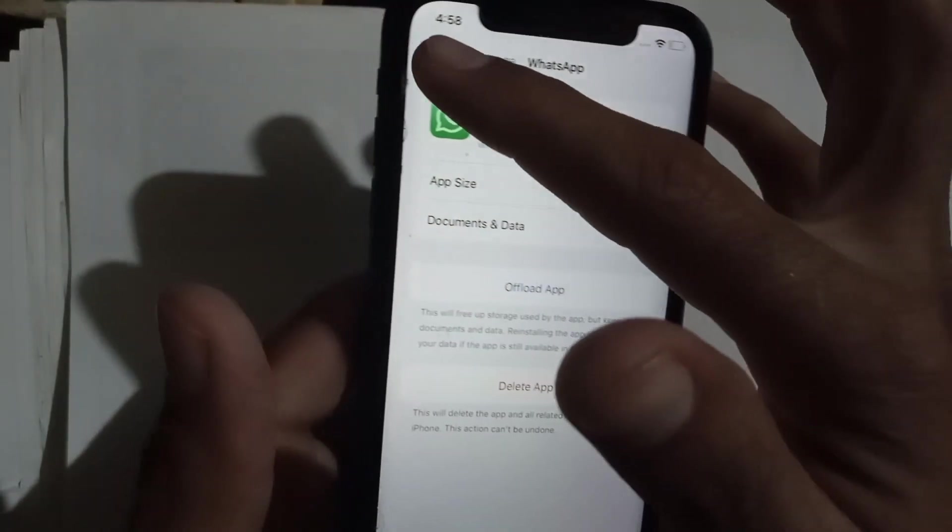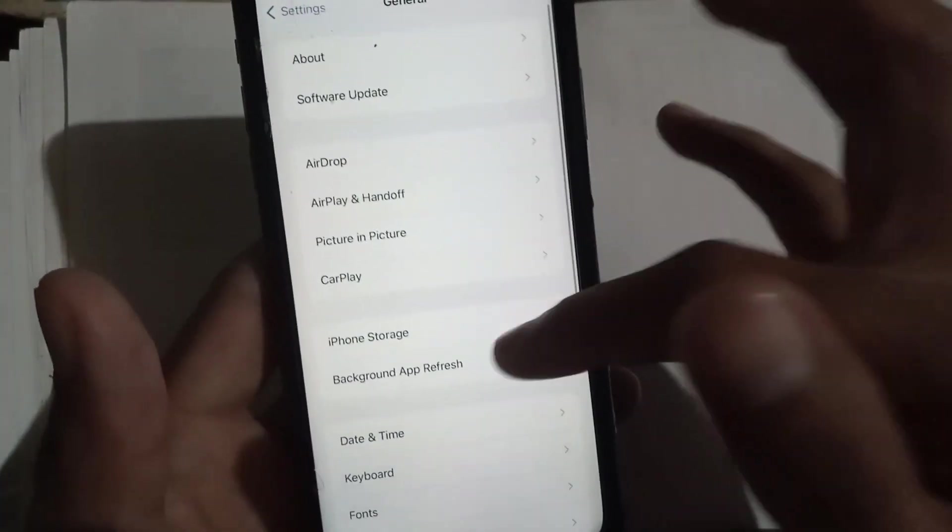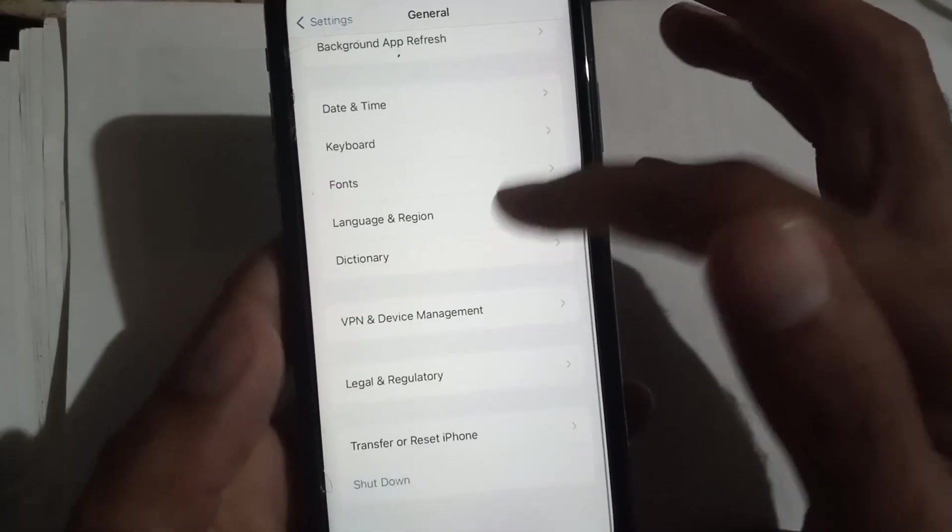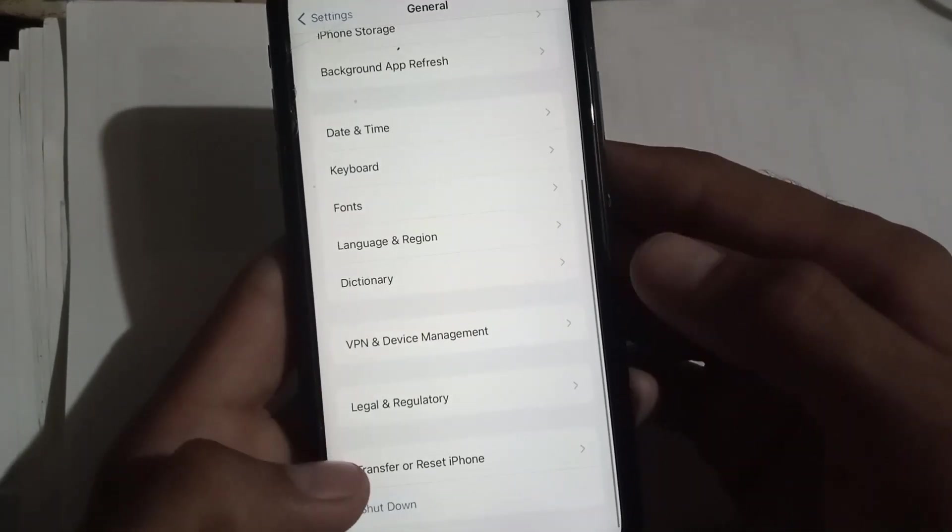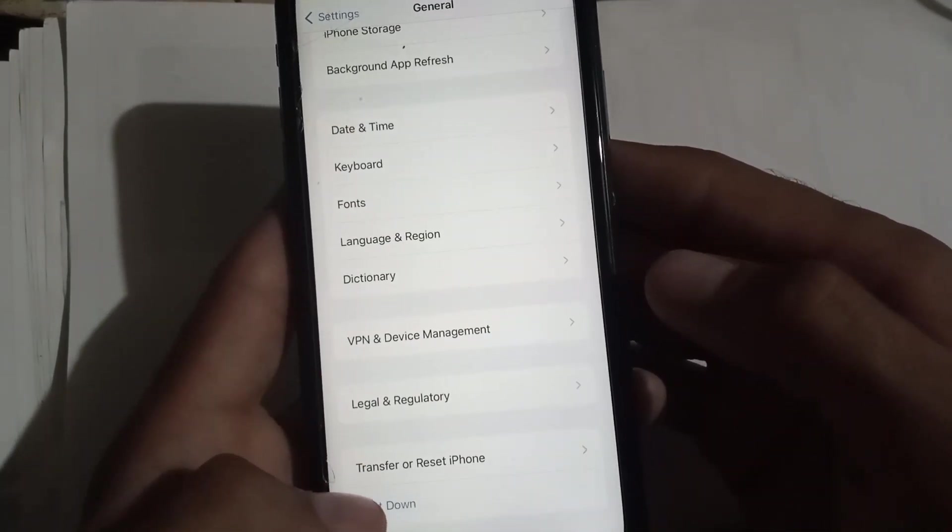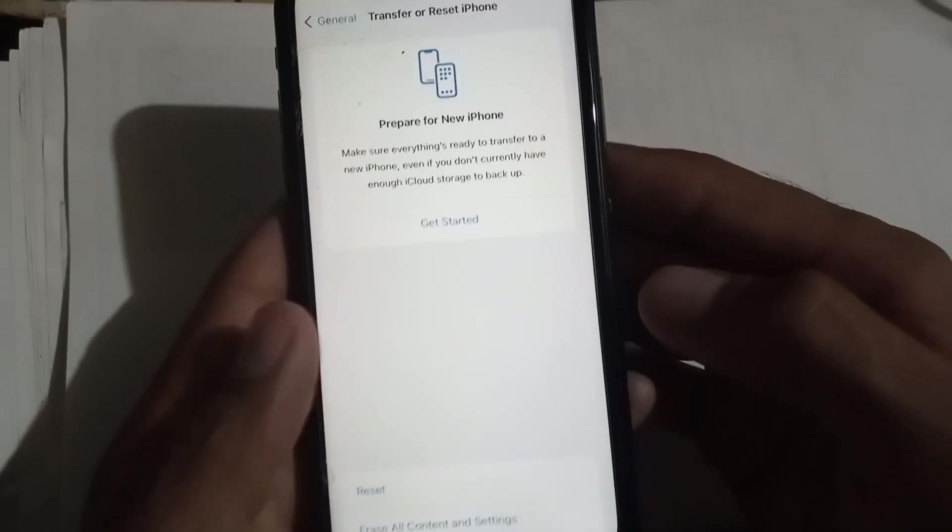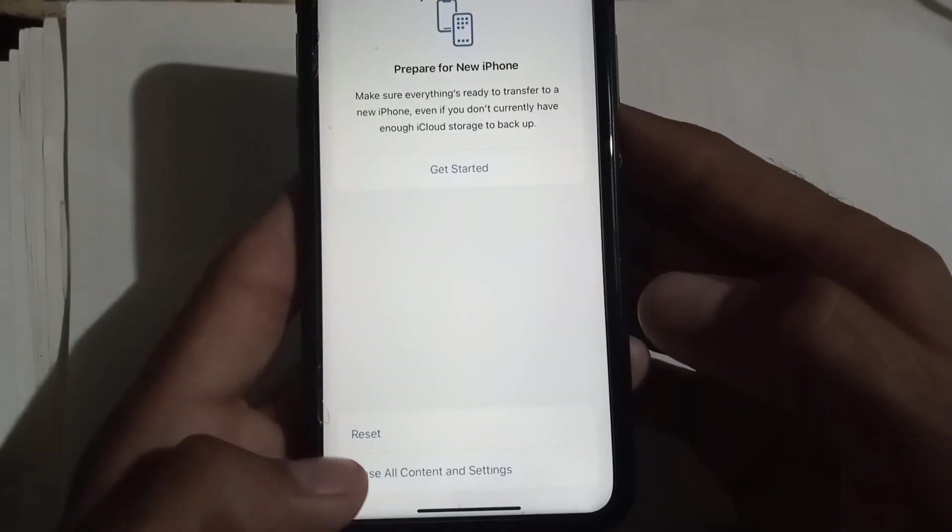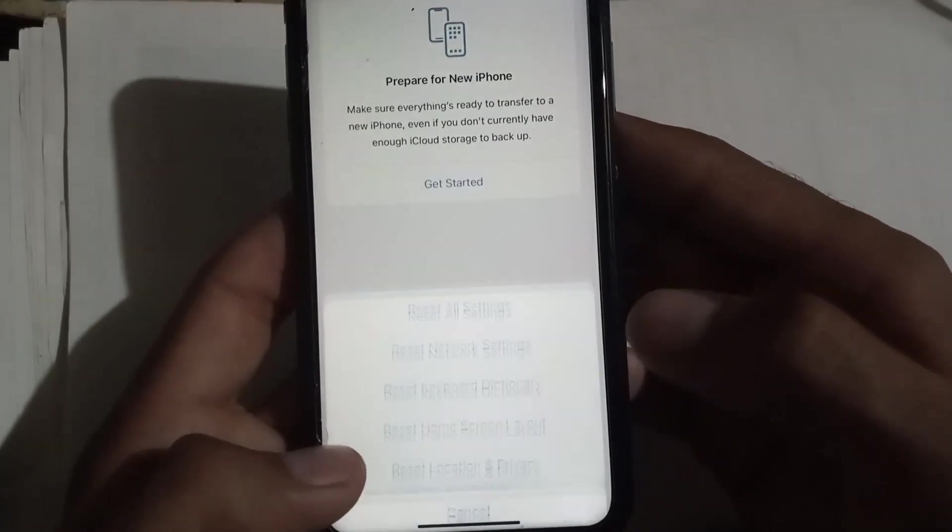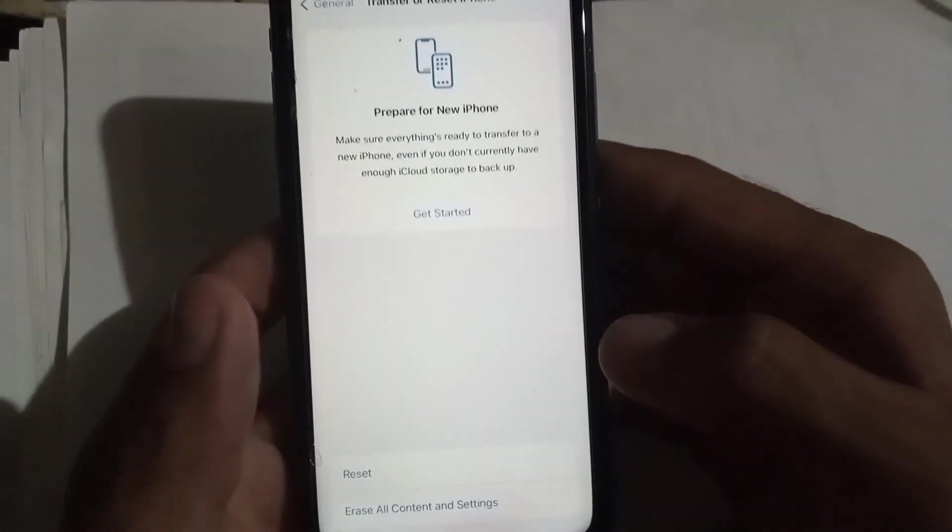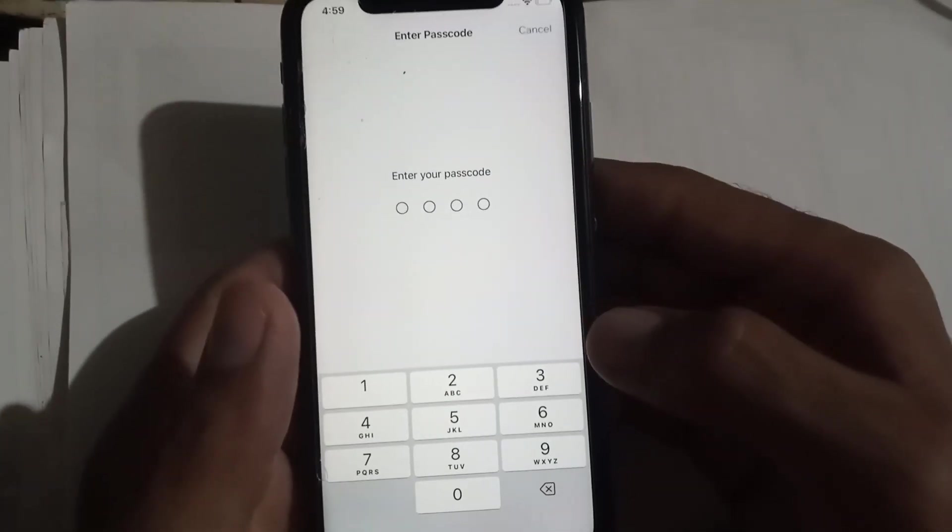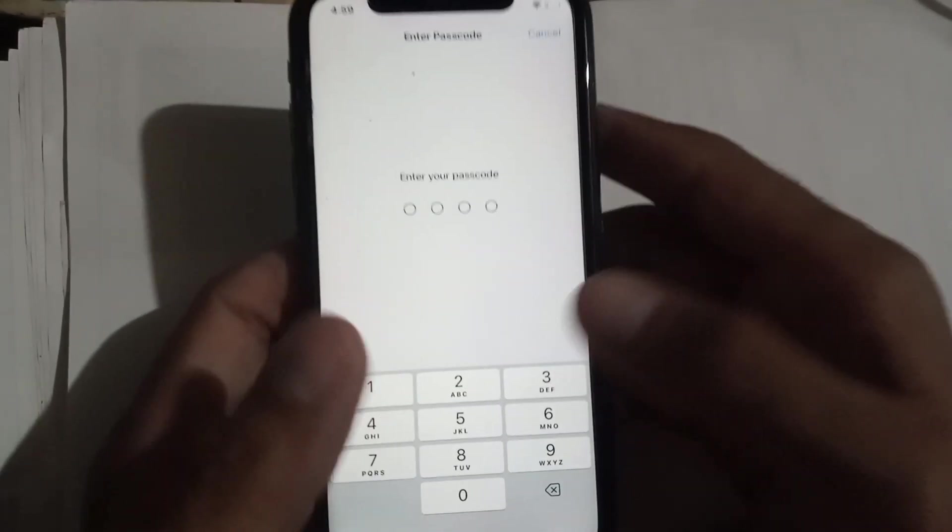Now go back. Before you offload WhatsApp, first reset your iPhone. Tap on Reset, then tap on Reset Network Settings.